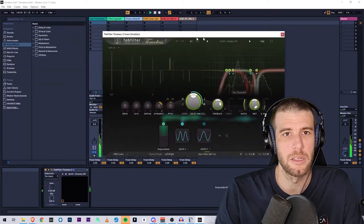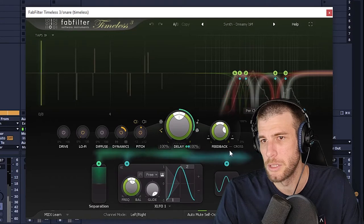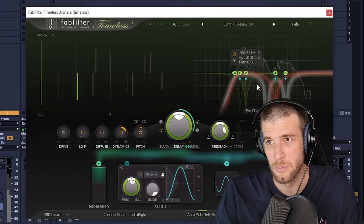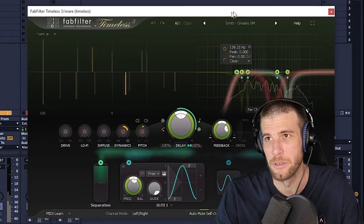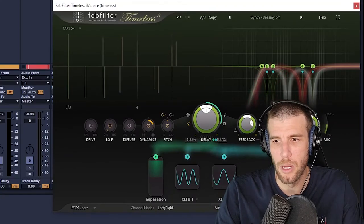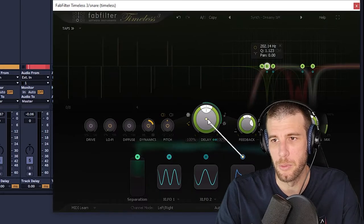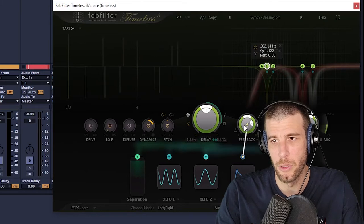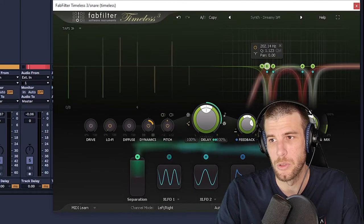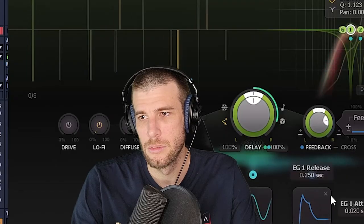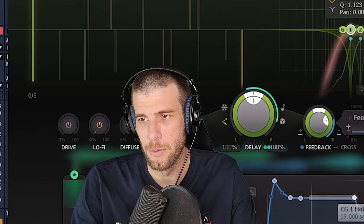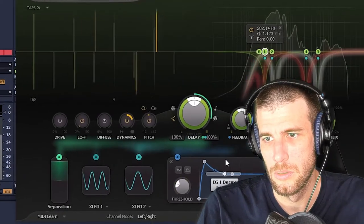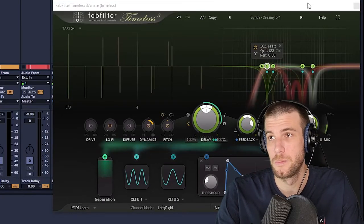As you can see, we got some pretty strange stuff going on here with LFOs modulating the filters. You can add modulations here, so this can get pretty intense. We could basically modulate anything. We can make the envelope move the feedback, then we can control how much it does it here. So as you can see, you can do some really strange stuff with this.